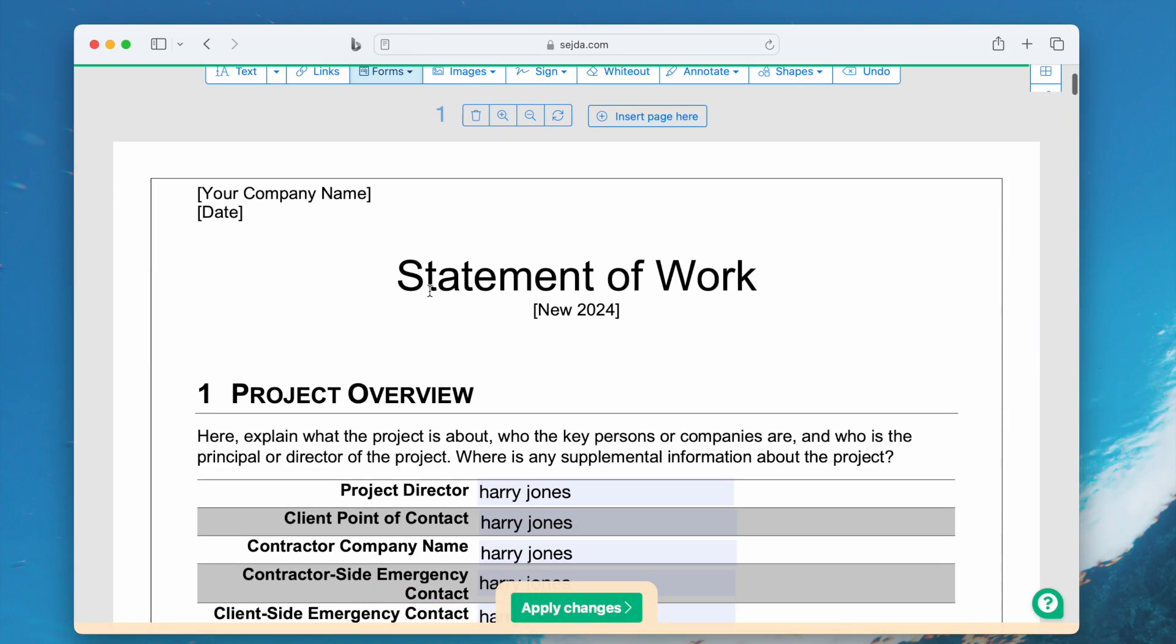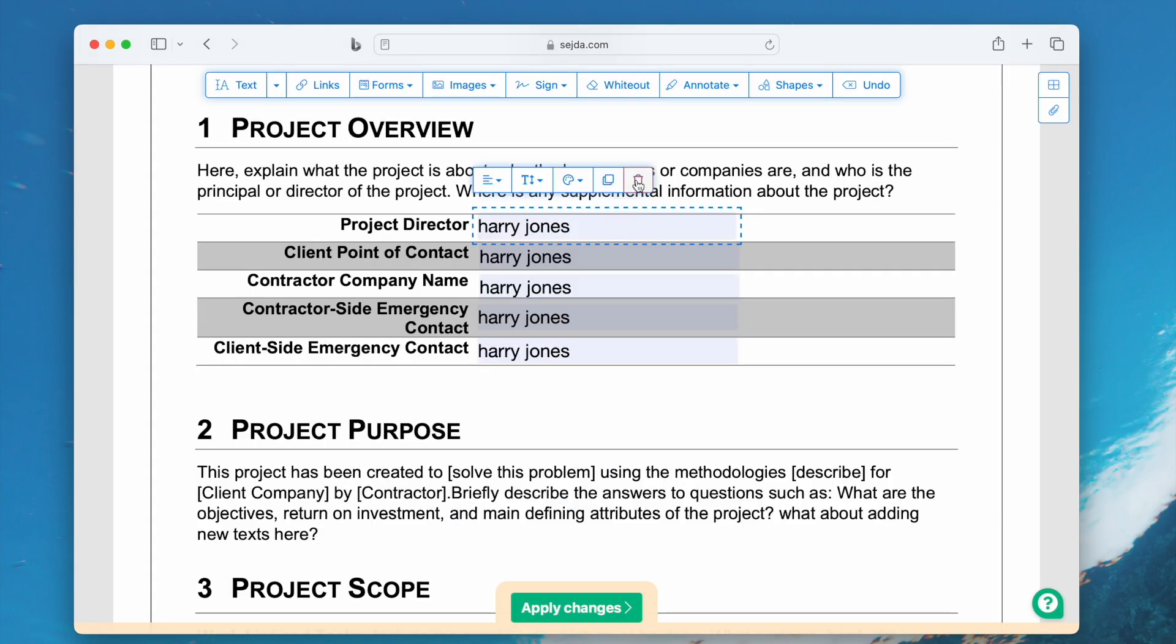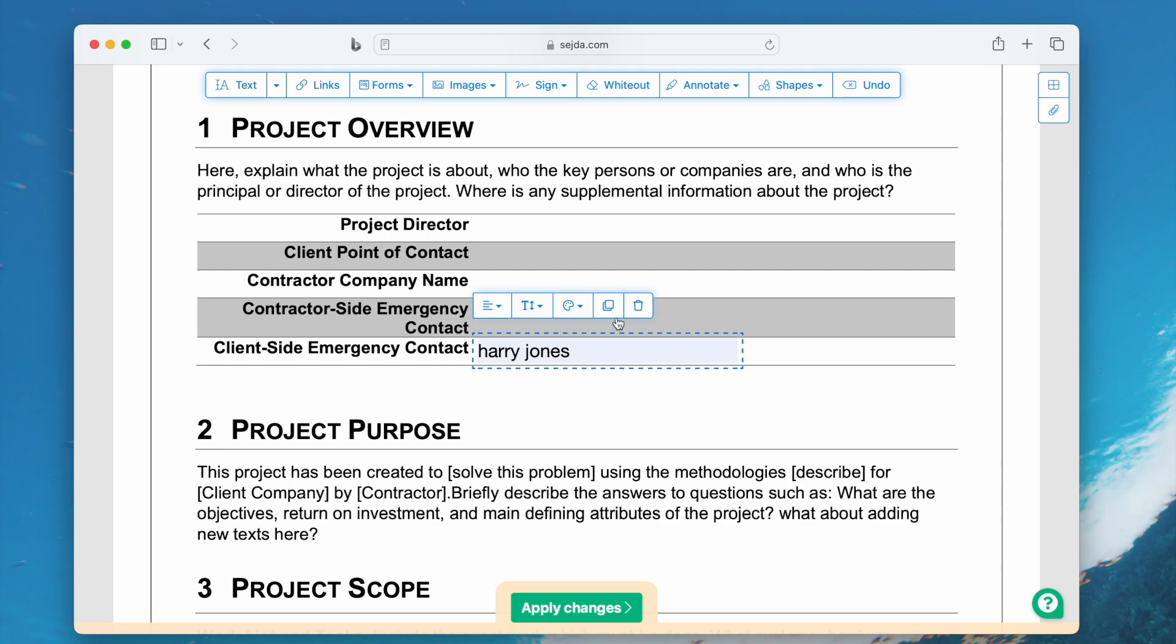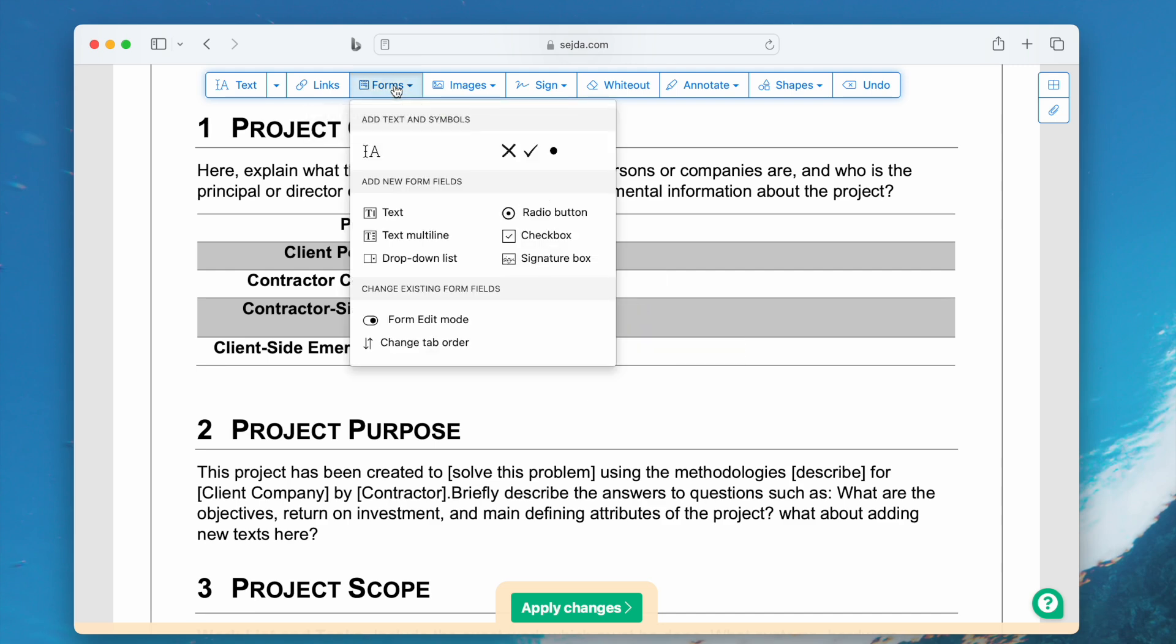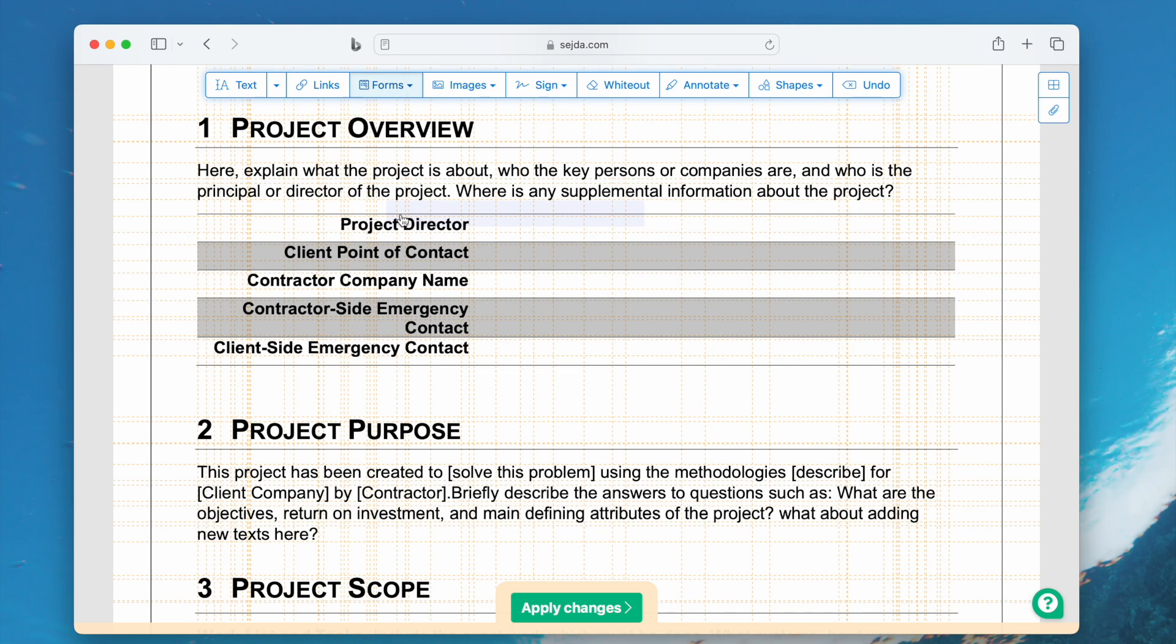Import the file, select the form fields and delete them first. Then go to Forms, Text, and add a new text field to the place as needed.